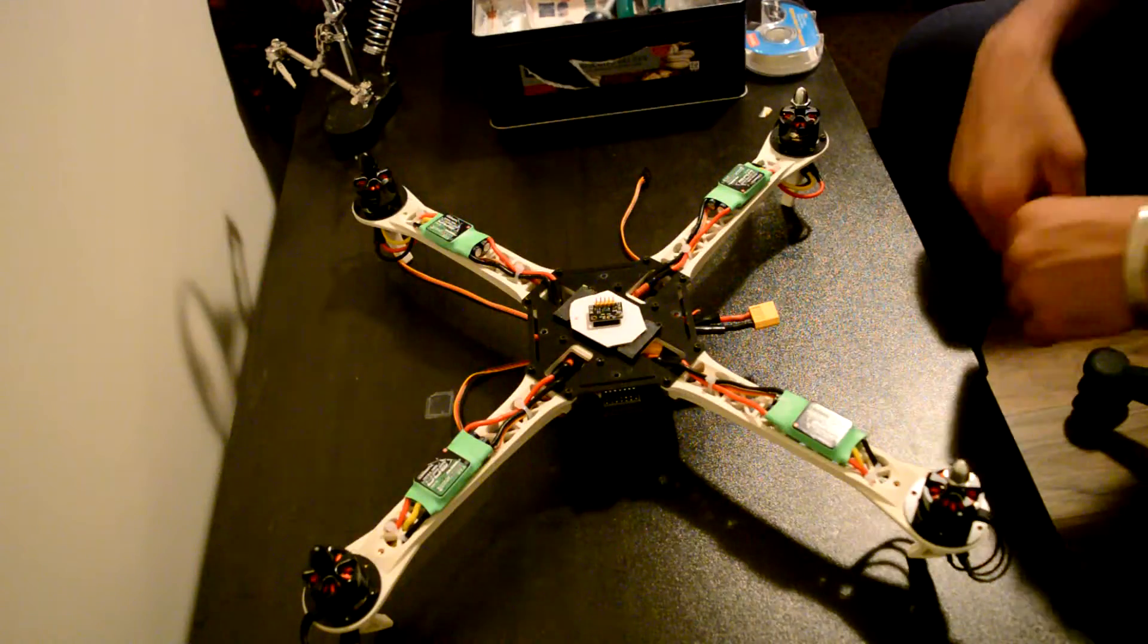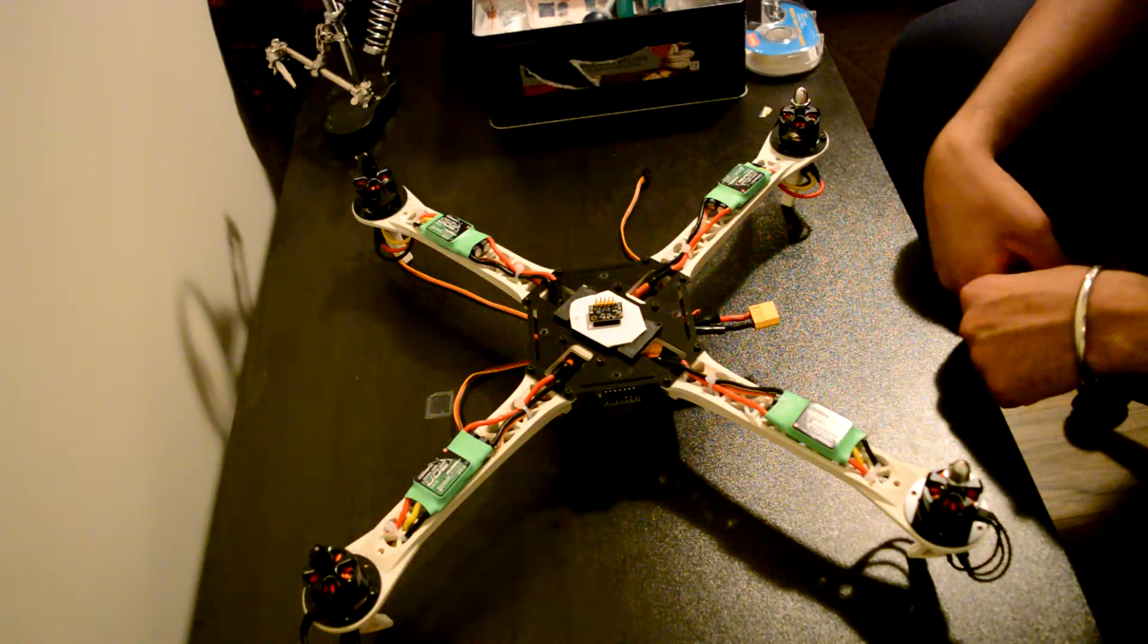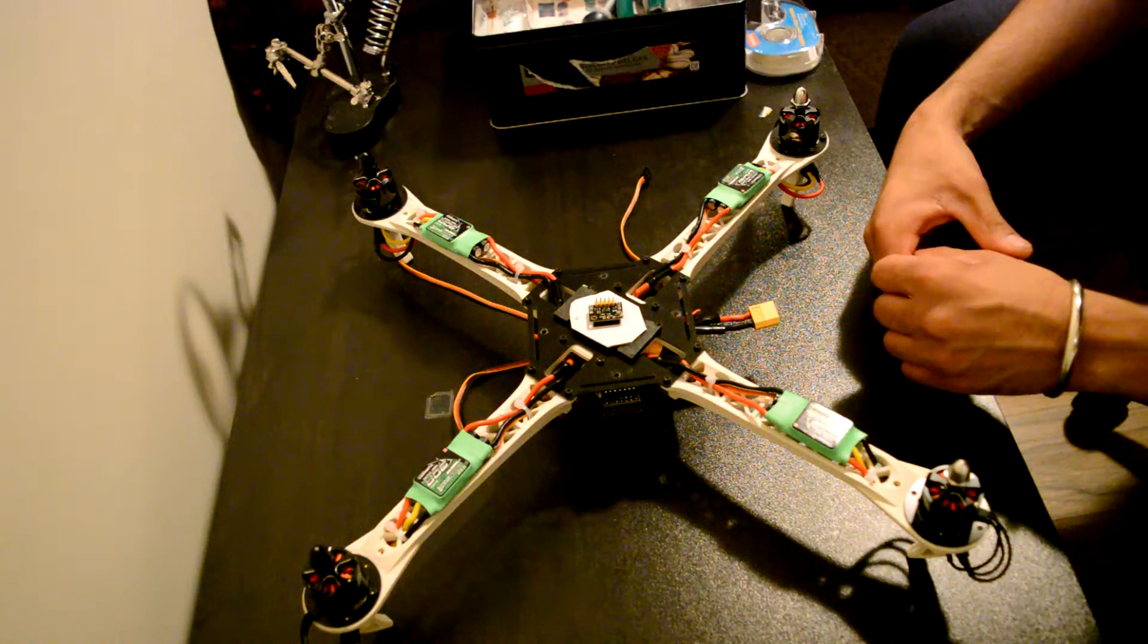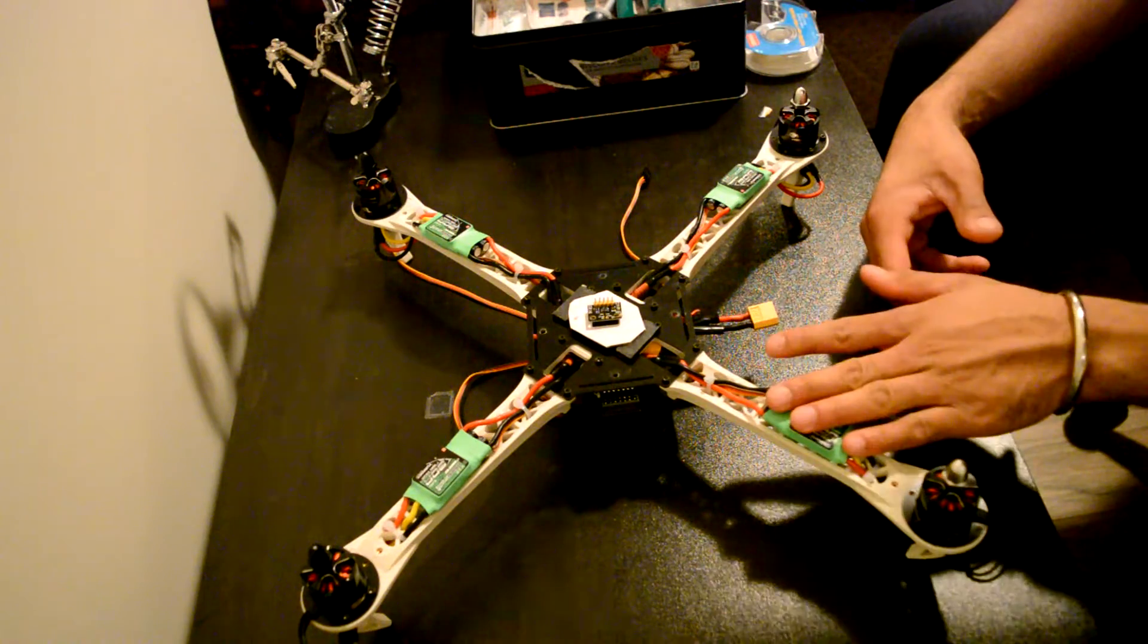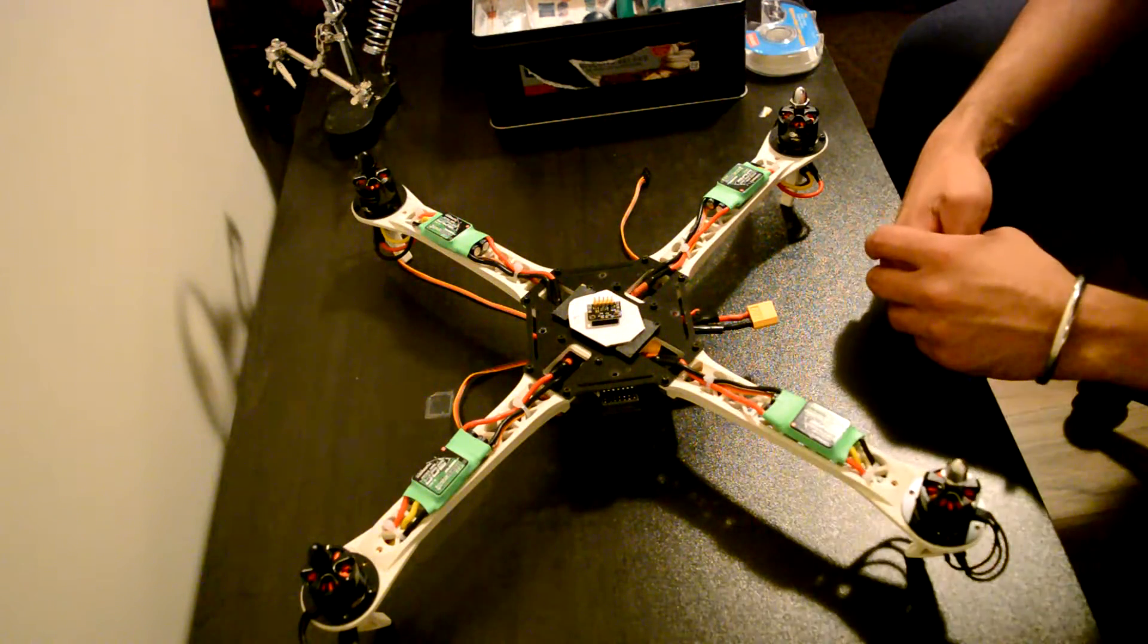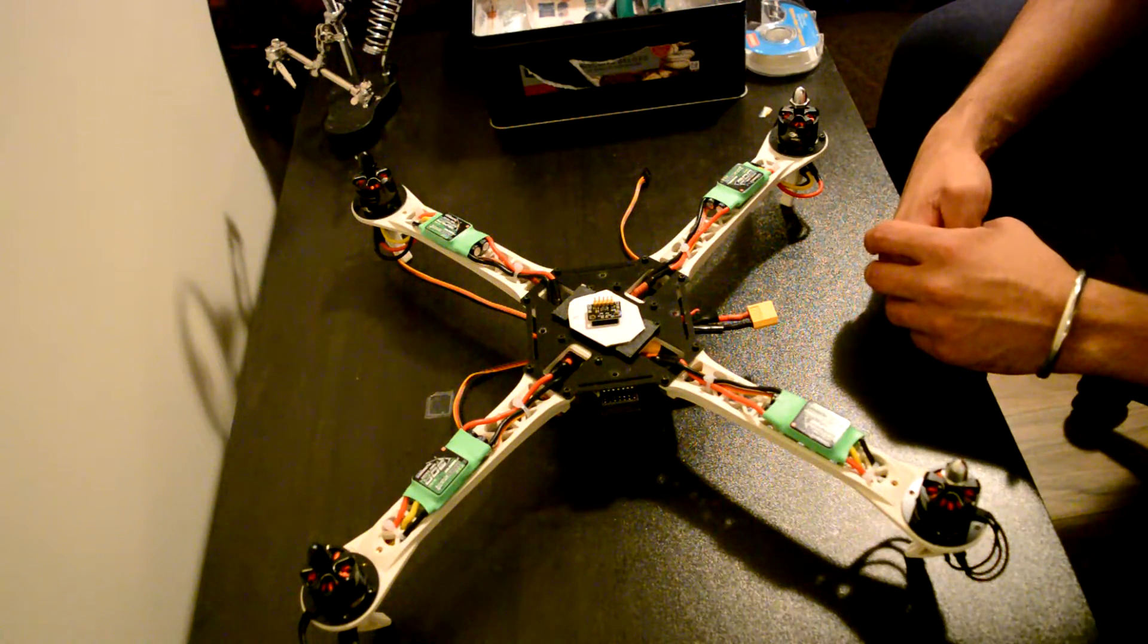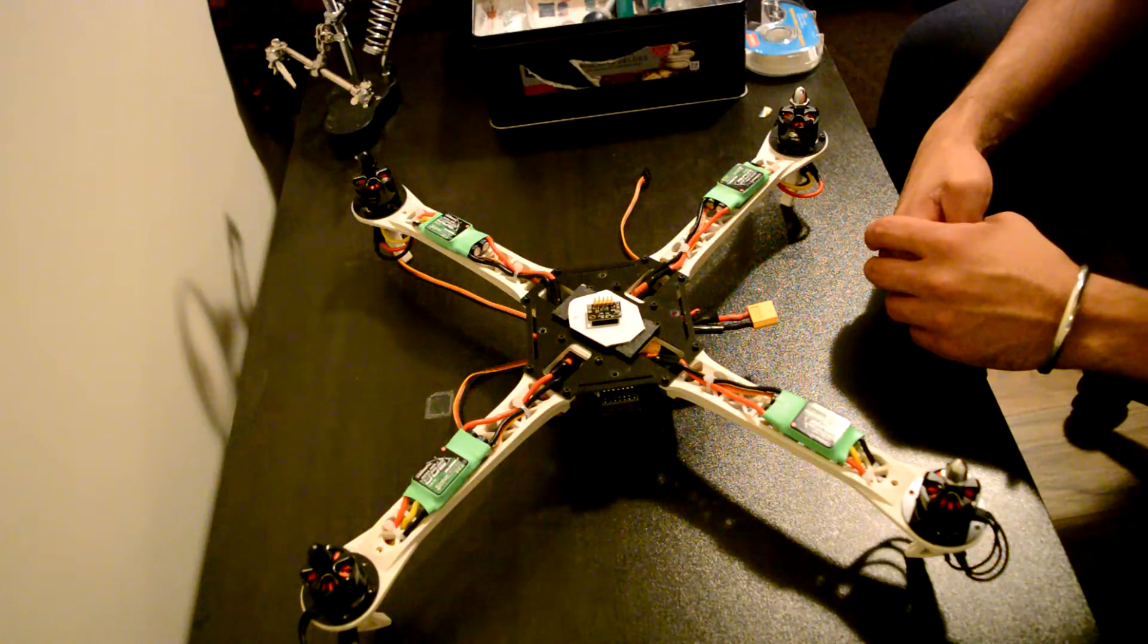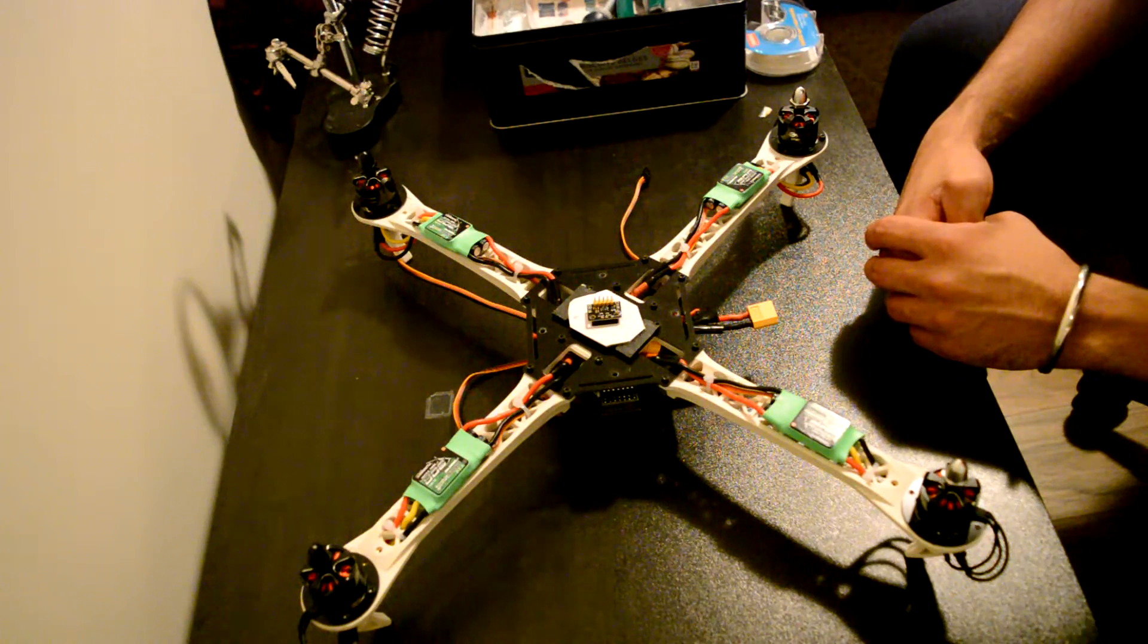Okay guys, so what I have right now is I have the ESCs and the motors mounted on each of the quadcopter arms.